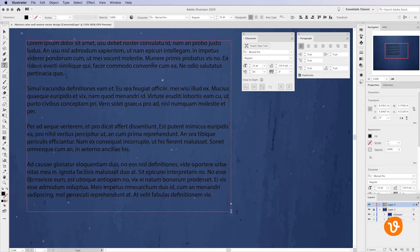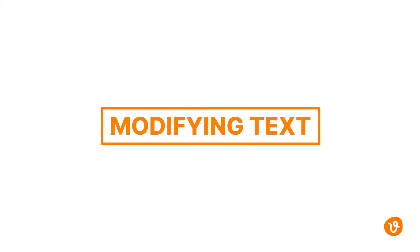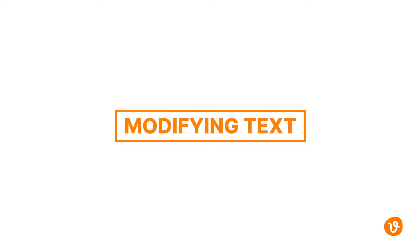Note that if there isn't enough room to show all of your text within the box a small red plus box will appear toward the bottom right corner indicating there is additional content not being displayed. Now let's move on to modifying text.